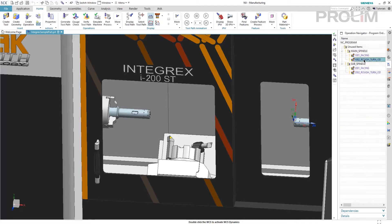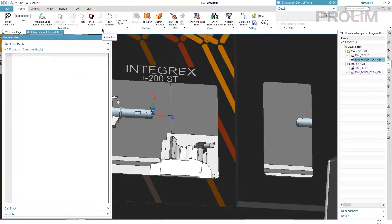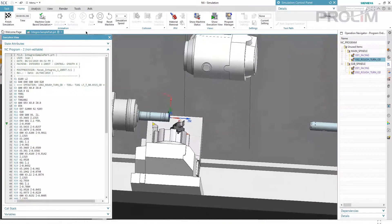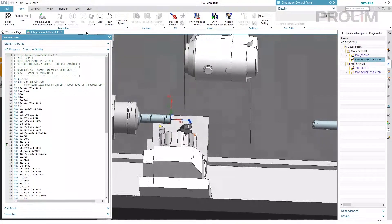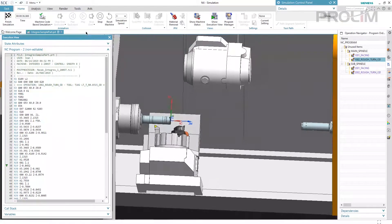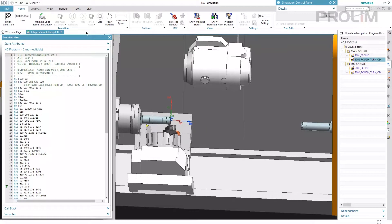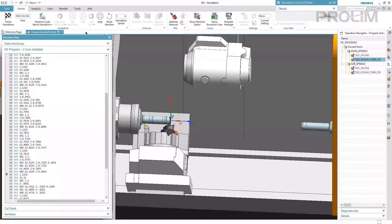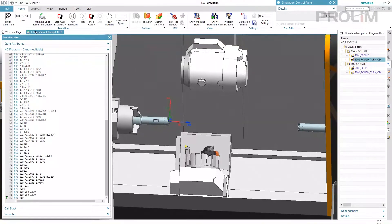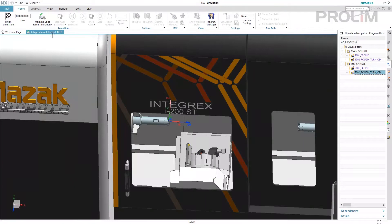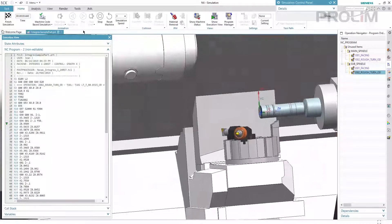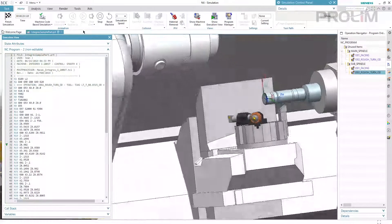If we check the machine simulation, it works correctly. Let's play the simulation - this is a turning roughing operation. Now let's simulate the operation on the sub spindle using tool number 101 - the tool is in the correct position as well.